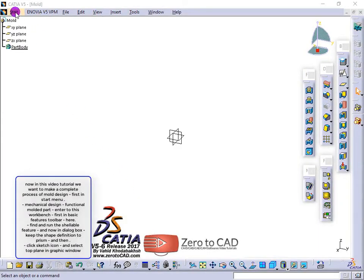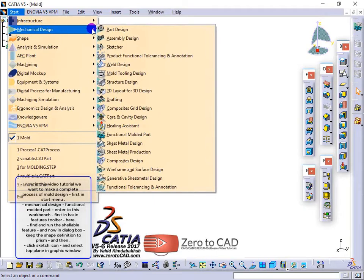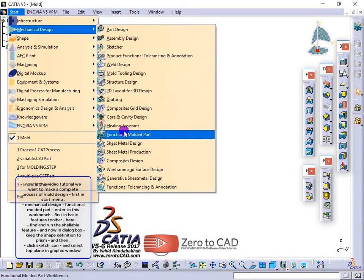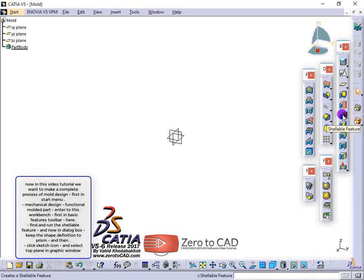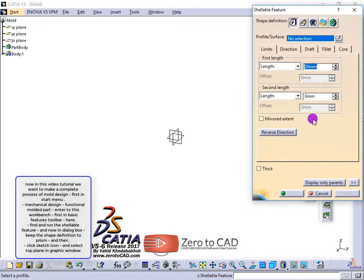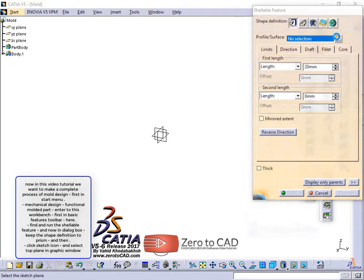Now in this video tutorial we want to make a complete process of mold design. First, in the start menu, go to mechanical design, functional molded part, and enter this workbench. In the basic features toolbar, find and run the shellable feature. In the dialog box, keep the shape definition to prism, and click the sketch icon.